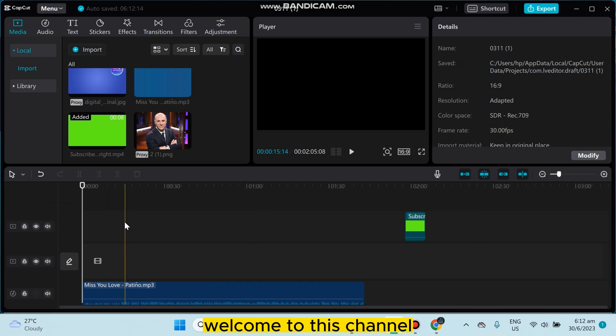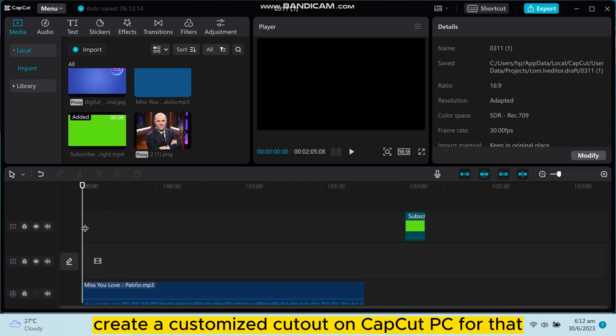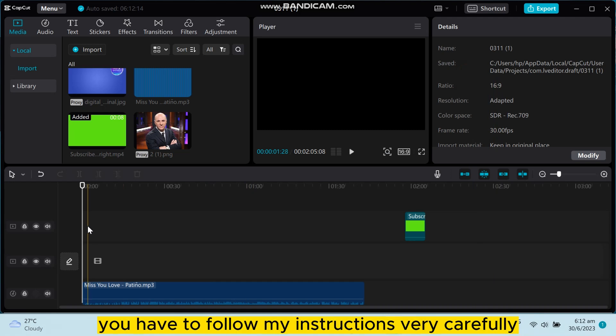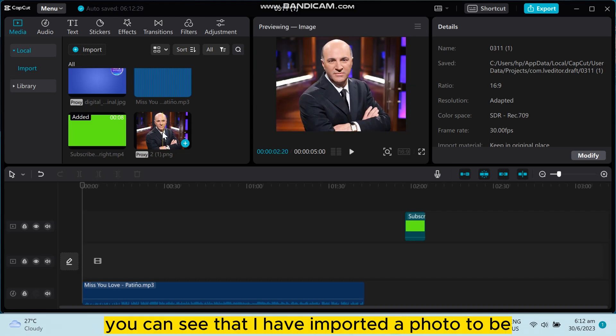Hello everybody, welcome to this channel. Today I'm going to show you how to create a customized cutout on CapCut PC. For that, you have to follow my instructions very carefully. First of all, you can see that I have imported a photo to be cut out.